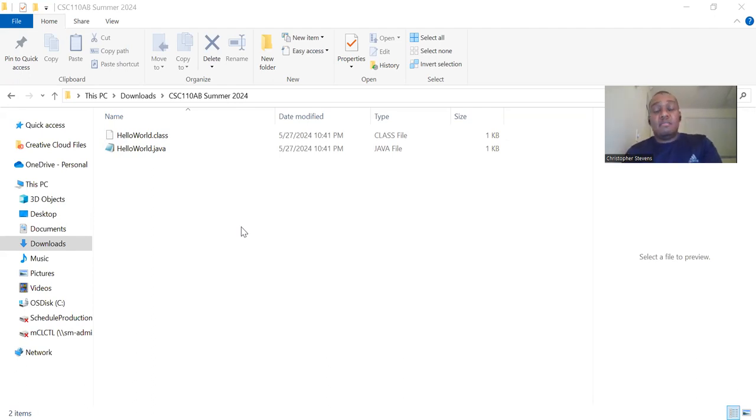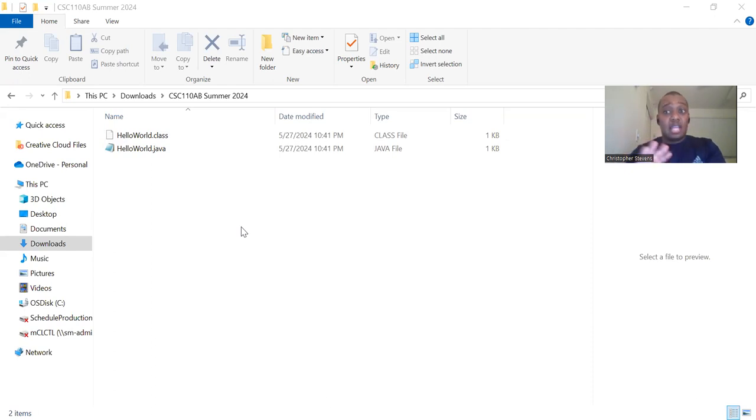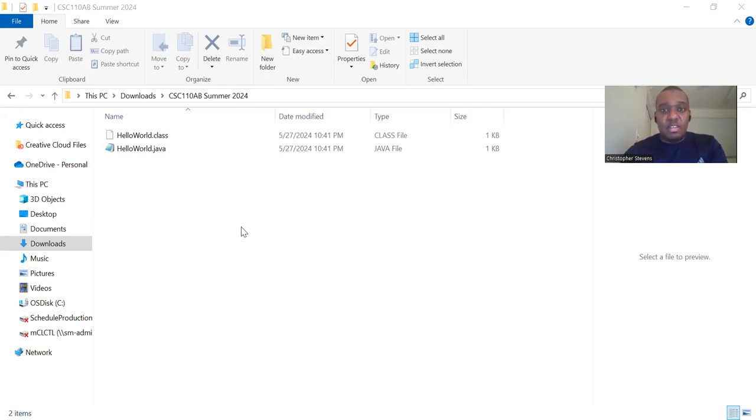To run the compiled program, we use the java command followed by the class name without the .class extension. In the terminal type java space HelloWorld.